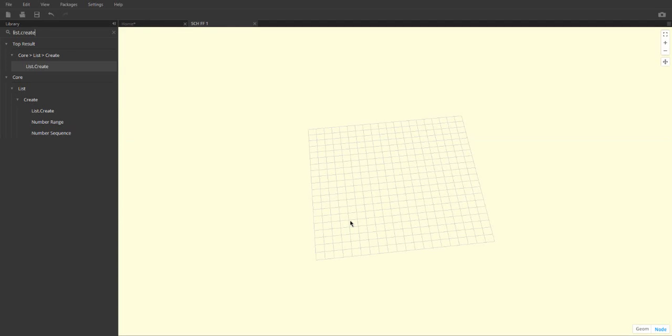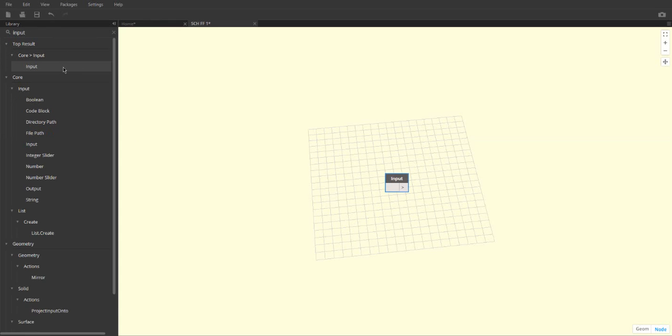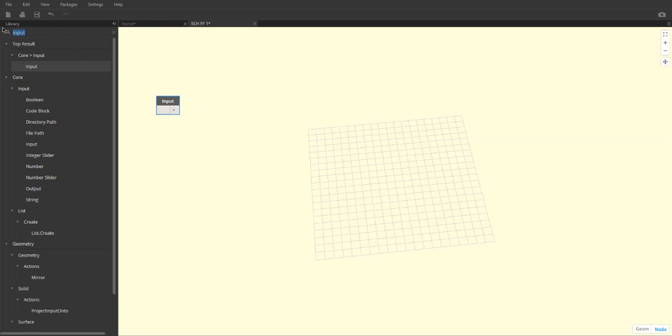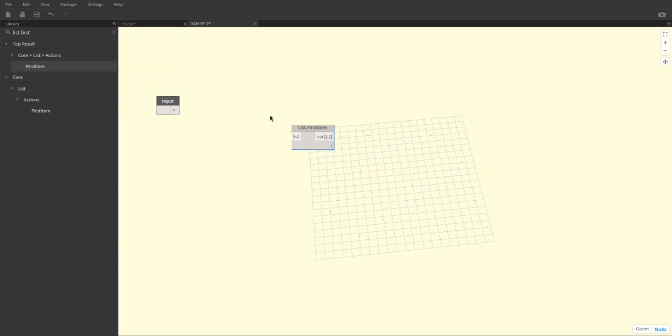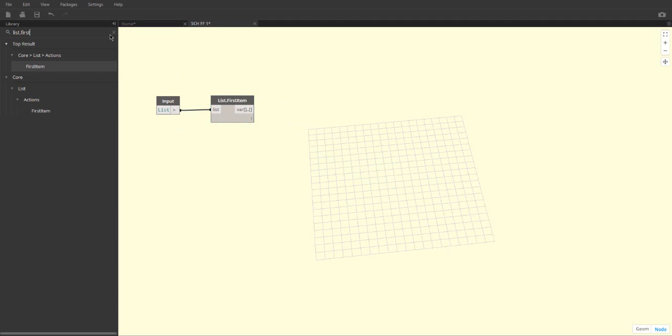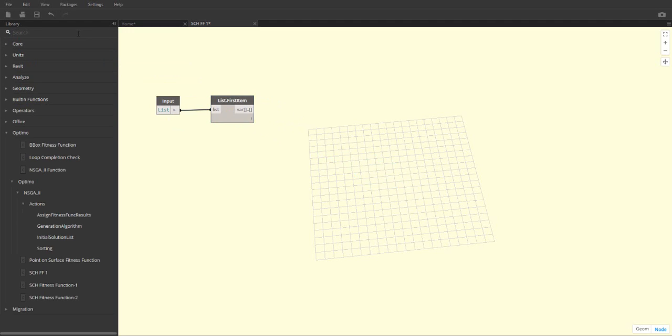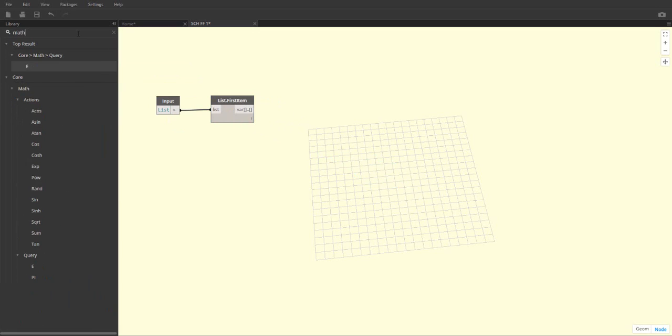Now, a blank workspace will show up. This specific node needs an input, which will be a list, a function, and an output. The input list comes from the output of the Initial Solution List node, and we will be using the first list, the population of the first and only variable, as an input for this function. More inputs can be added for functions with multiple variables.